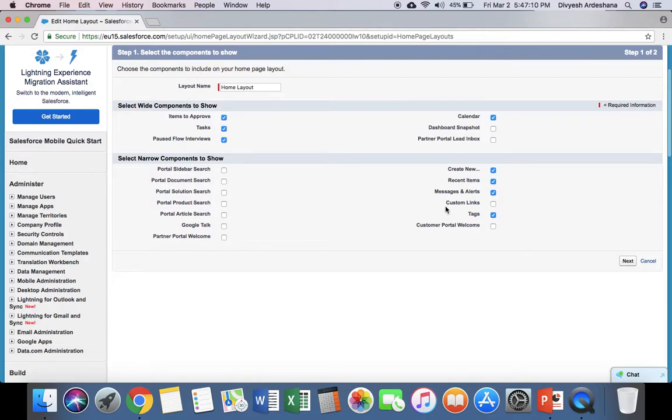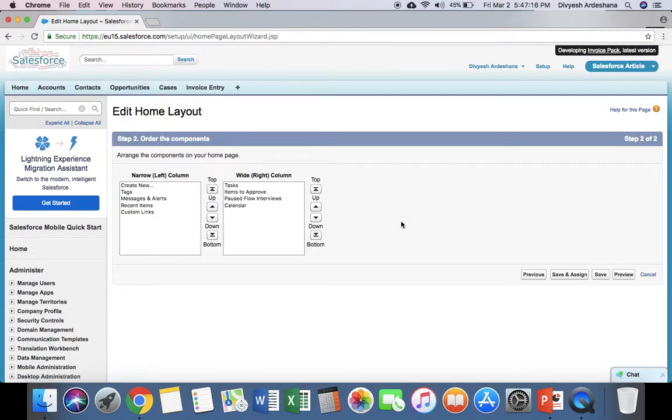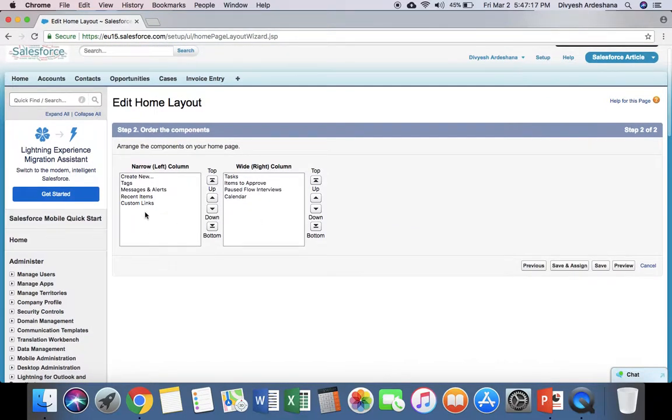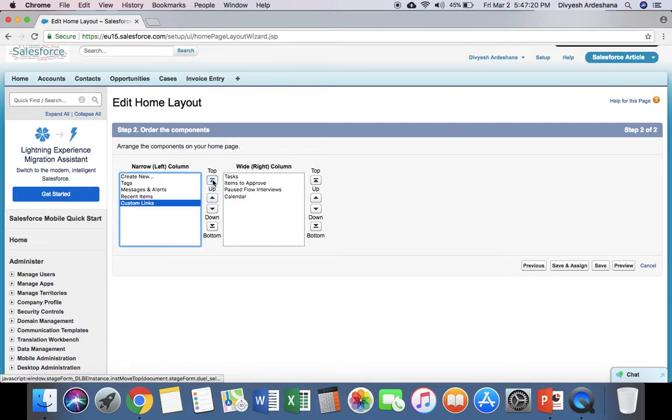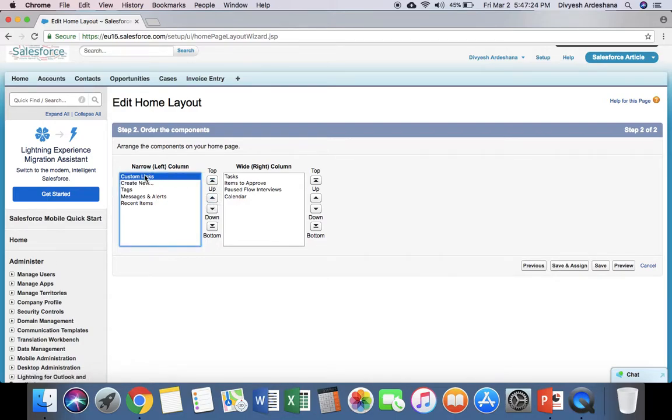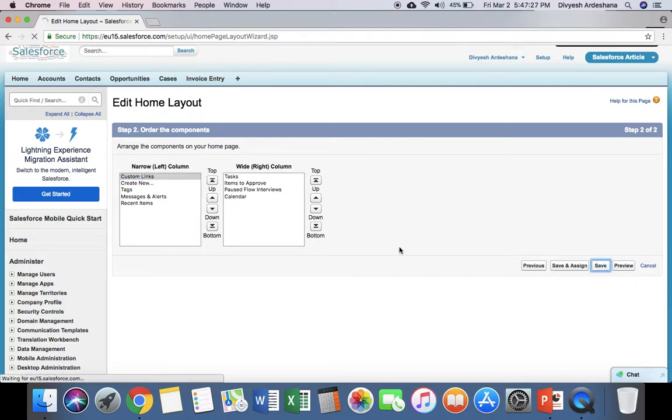On the right-hand side, you can see Custom Links. Click the button and then Next. This is the link I created earlier. If you want it on top, click to move it to the top position, then click Save.